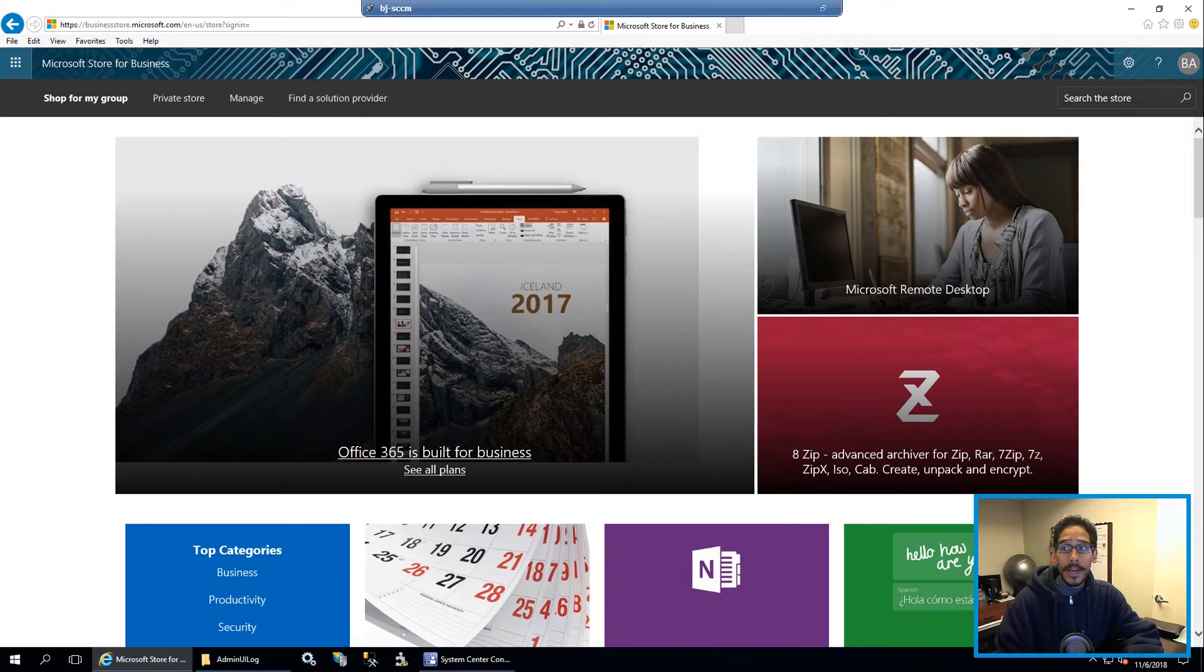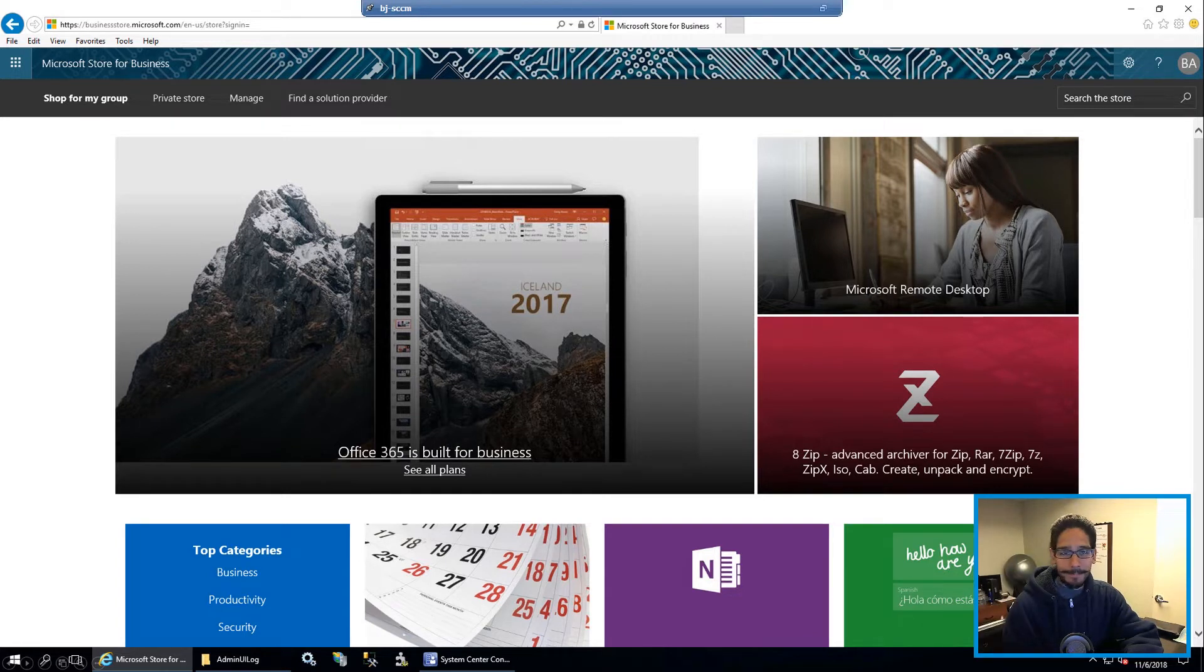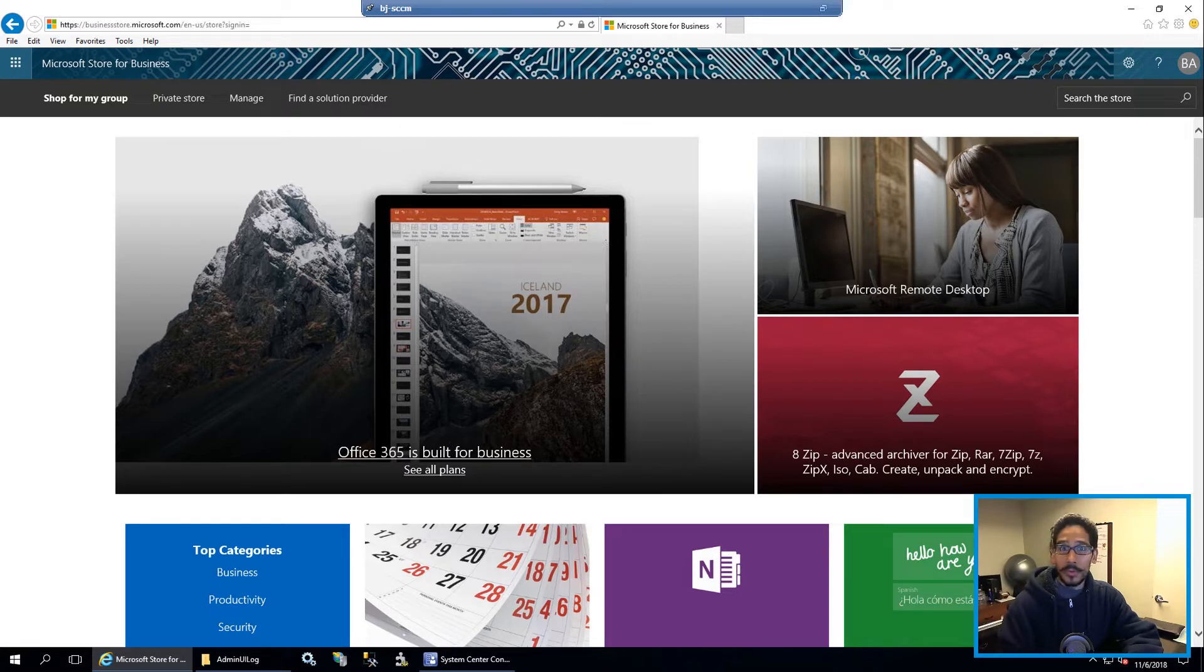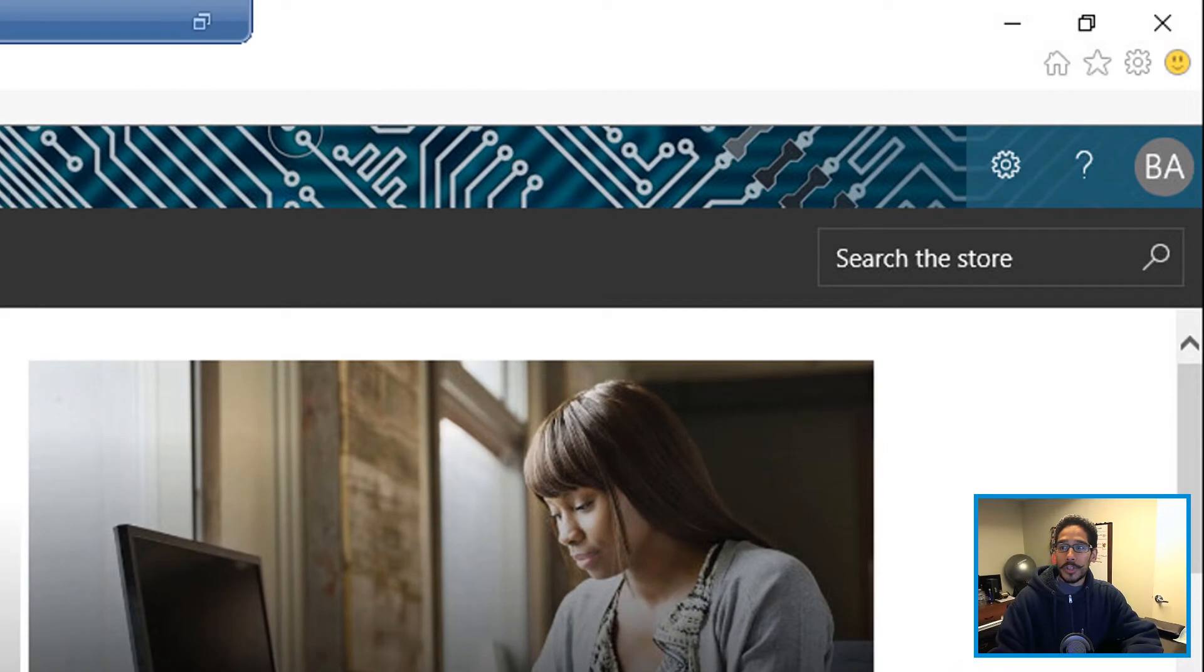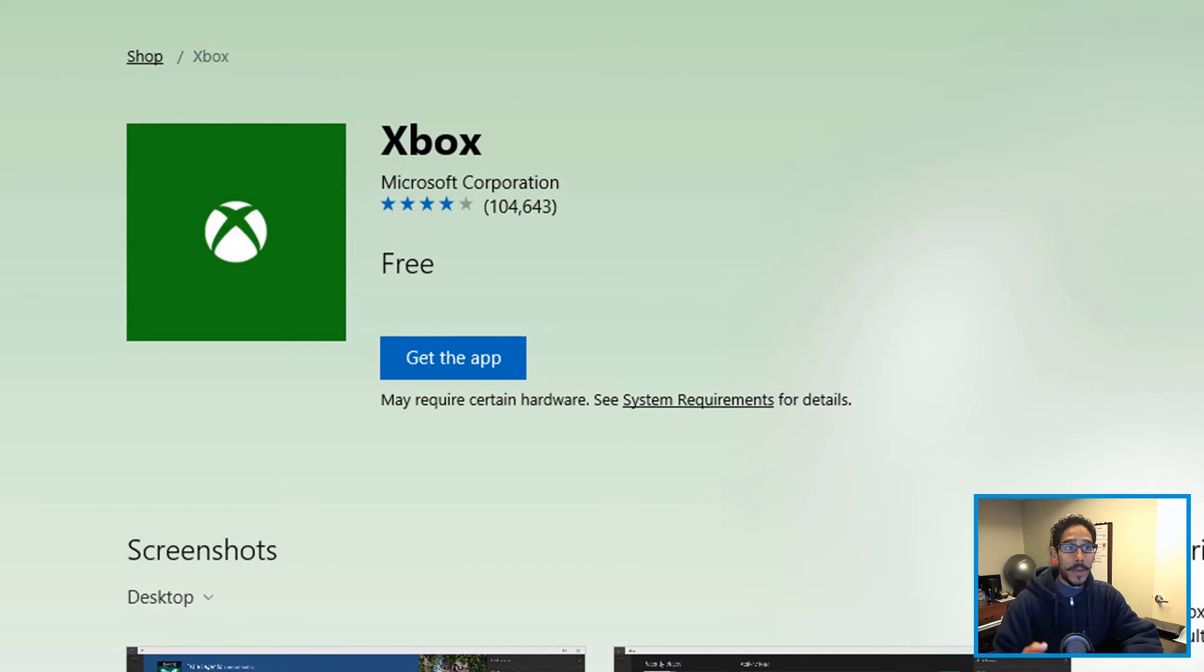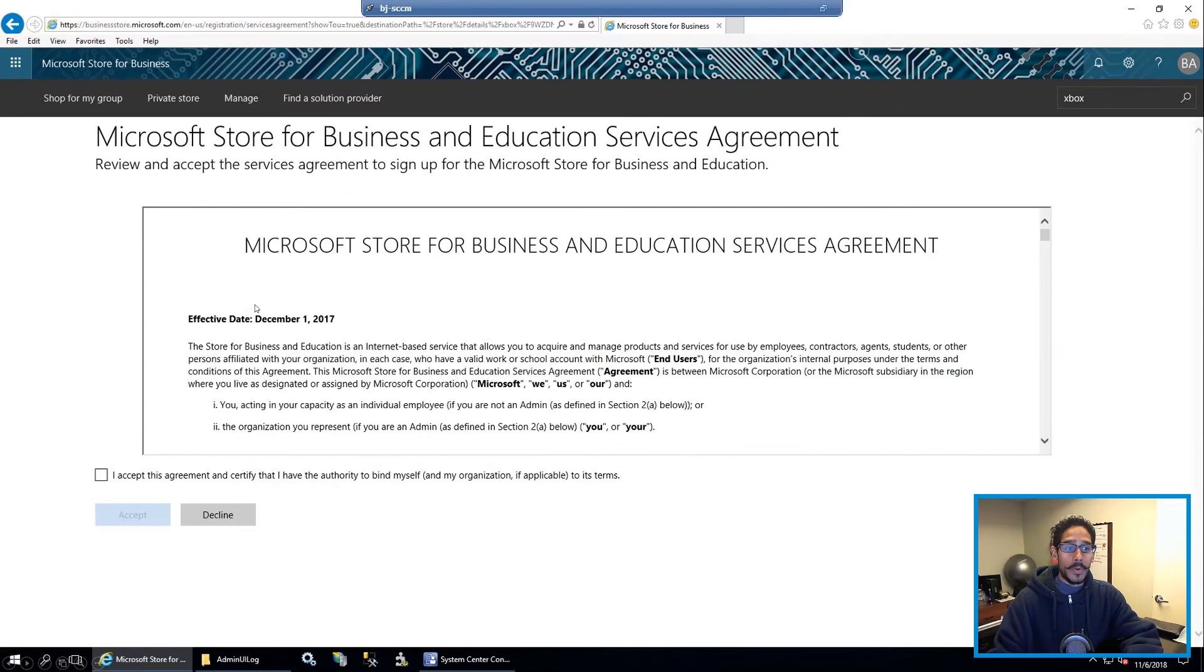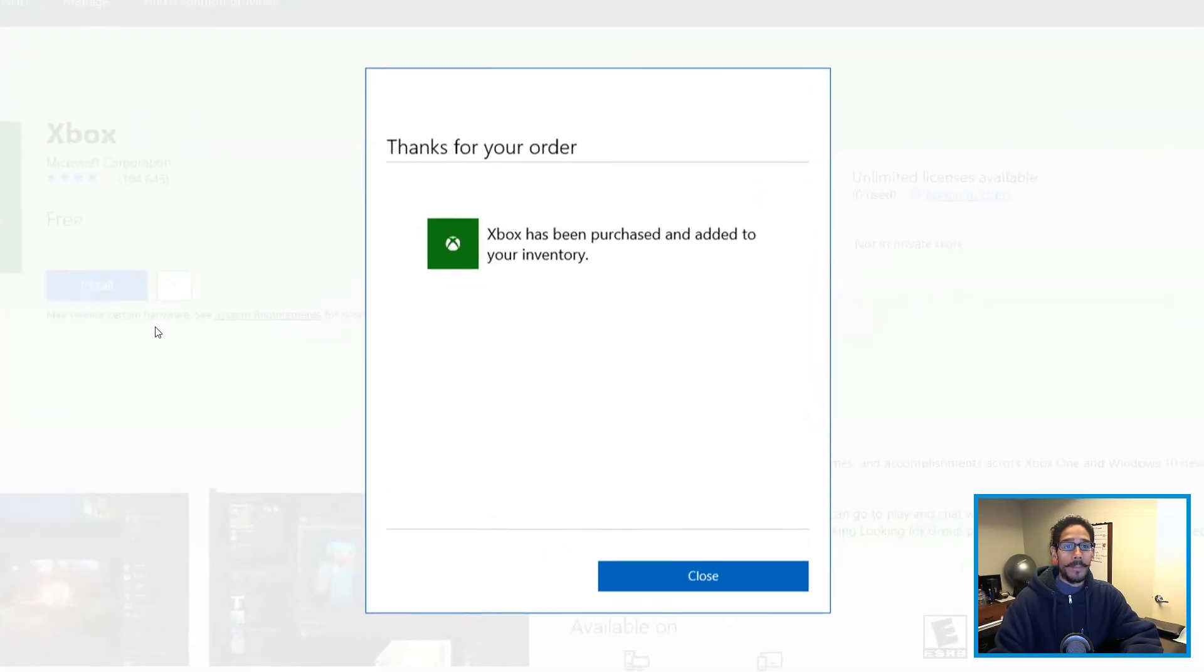From here, we're going to remove the Xbox. I don't think you want the Xbox app part of your image when you're deploying Windows 10 to your users, right. So within search the store, I'm going to start typing Xbox. And let's click on the Xbox app, it's going to take you here. So we are going to click on get the app, we're going to accept the license and terms and click accept. It's going to start loading up.